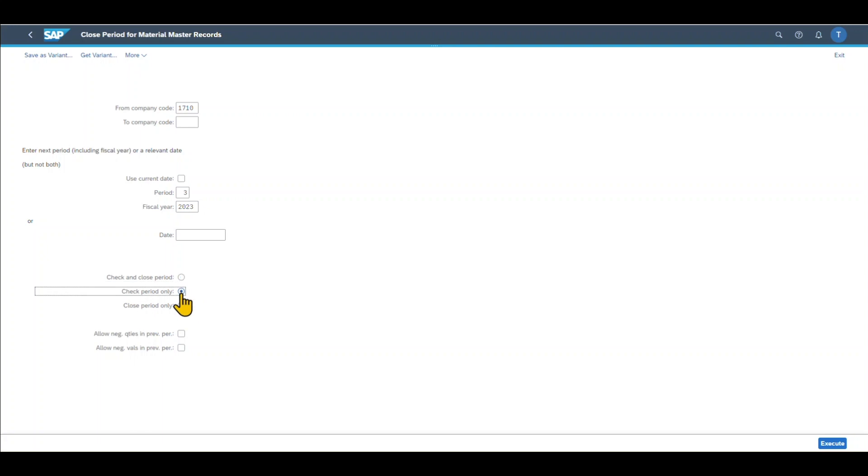If we select check period only, on the other hand, then the system will only check whether the preconditions exist for closing the period successfully, but it won't close the current period.